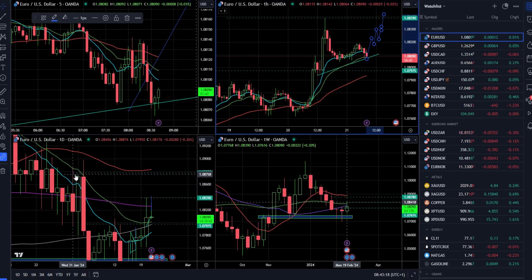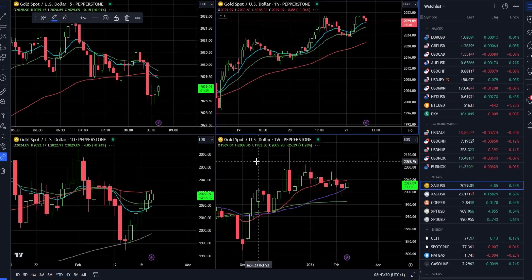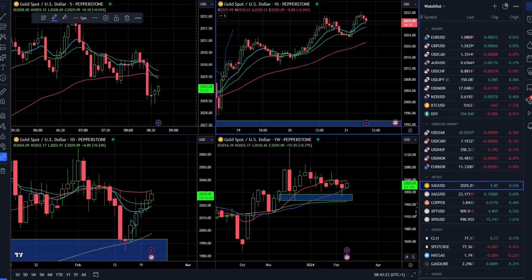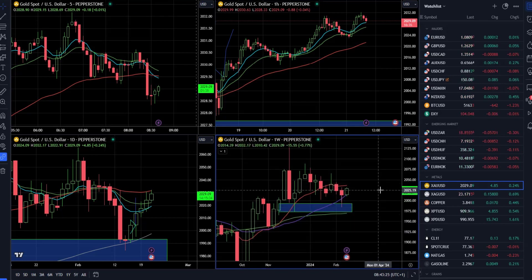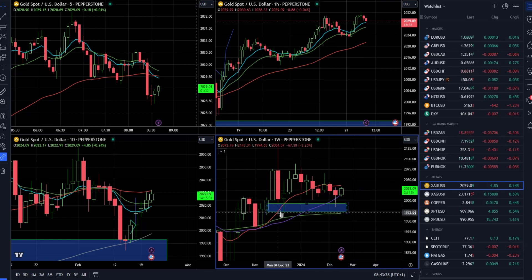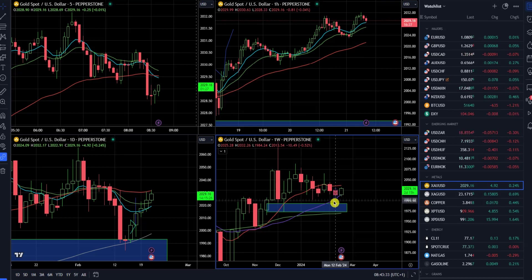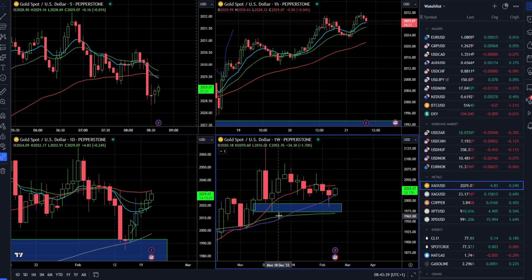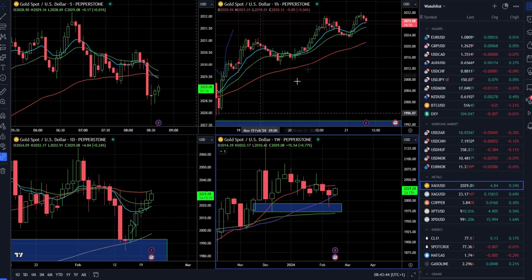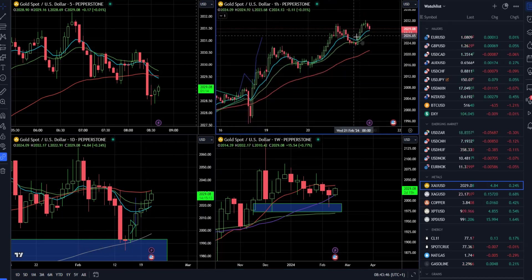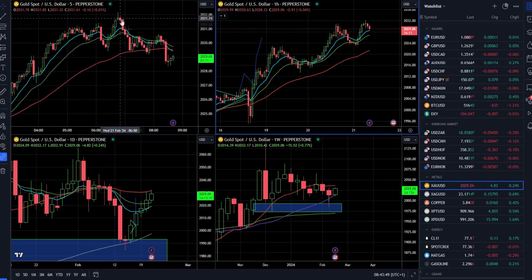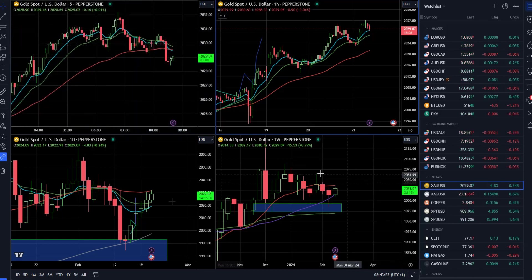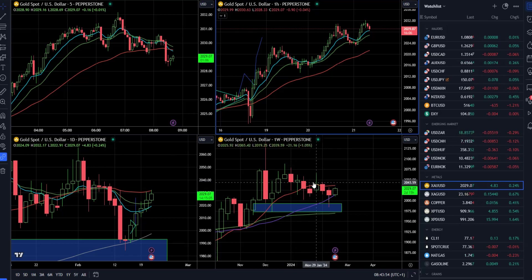Speaking of the gold market — as I suggested yesterday, there was a rejection of key support around 1985. Last week was basically a sign of strength because the market closed well off the low on the weekly timeframe. There was also the rising 20-week moving average, and on the daily timeframe we can see building higher highs and higher lows.